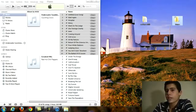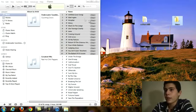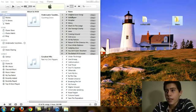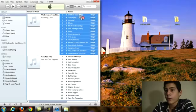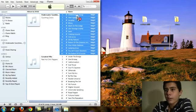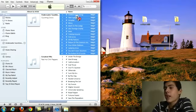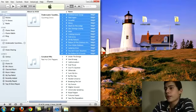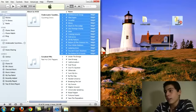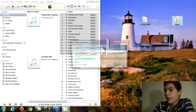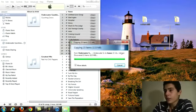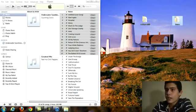So once you name that, you want to go back and drag your folder. So right now I am having the Underwater Sunshine album by Counting Crows and I am just going to drag it into that folder that I just created. So once you drag it, it is going to load and transfer all that into the new folder.